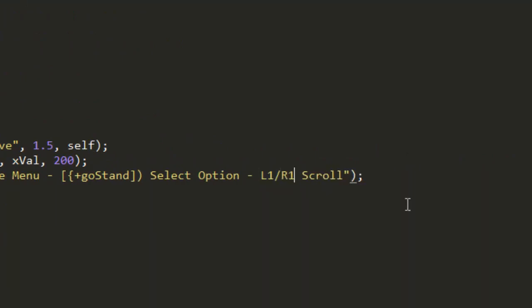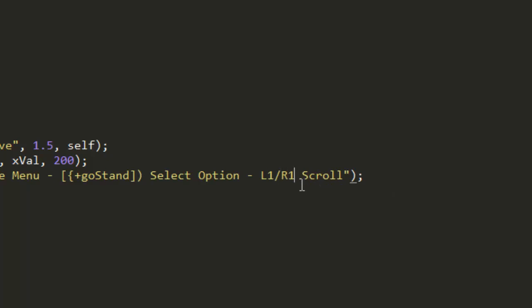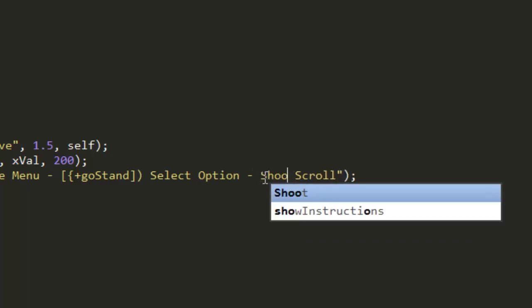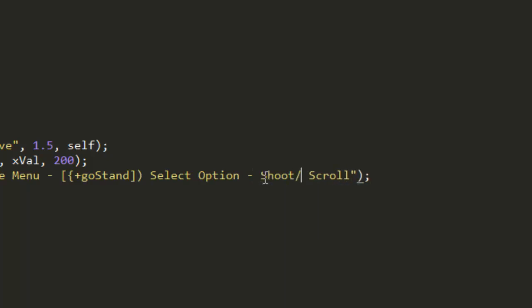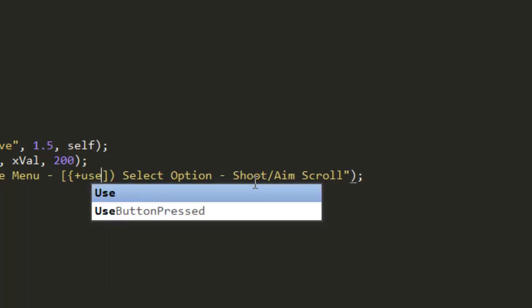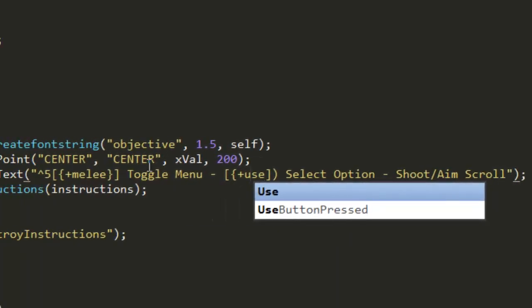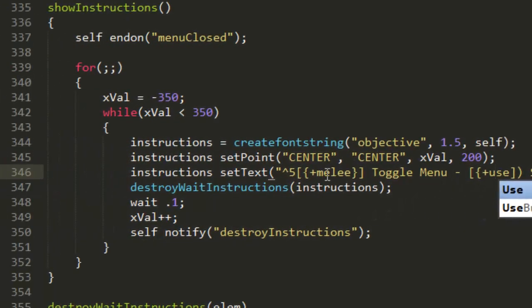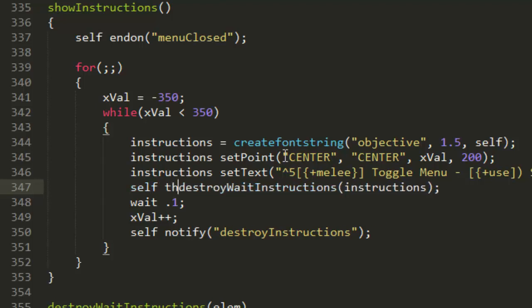For now I'll just put these two buttons just here just so it shows what they are. Well that's for PS3, it depends whatever you're making it for. Shoot slash aim, goStand I'm not sure whether that actually worked but we'll just put use because we actually need to use the use button instead of goStand. Melee did work.